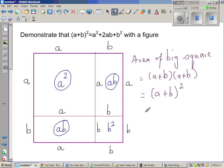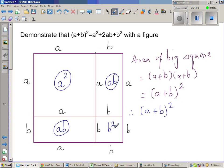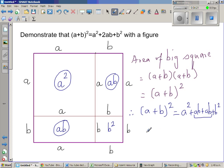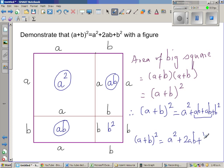Now that whole big square is equal to the area of the small square plus this rectangle plus this rectangle plus this other square. Therefore, (A + B)² is equal to A² + AB + AB + B², and since AB + AB is 2AB, we get (A + B)² = A² + 2AB + B².